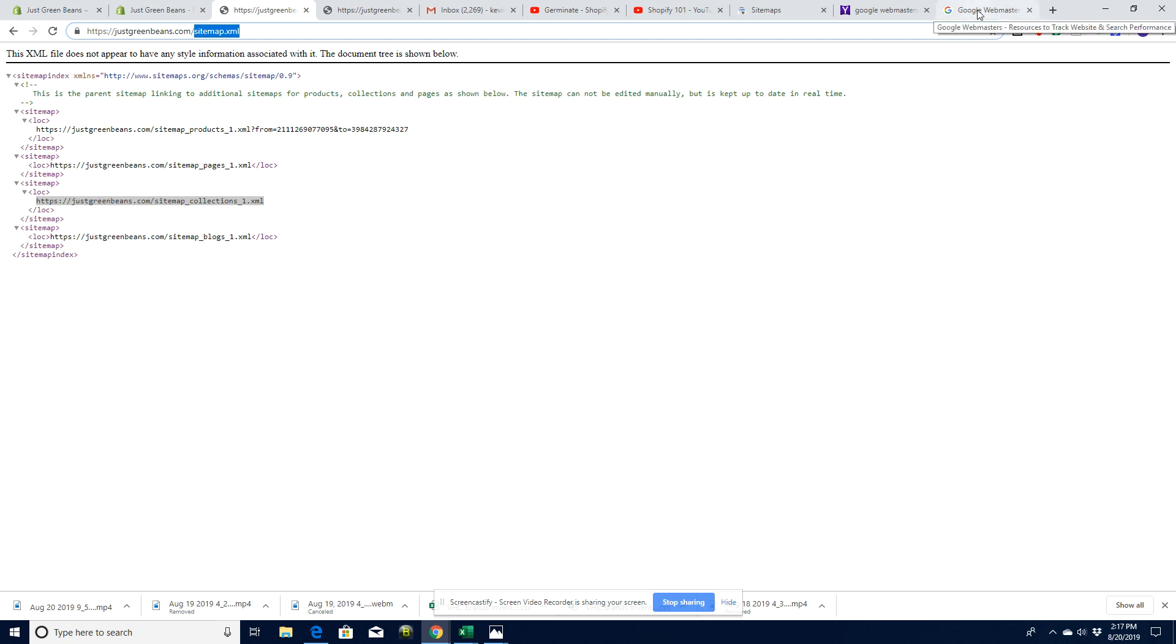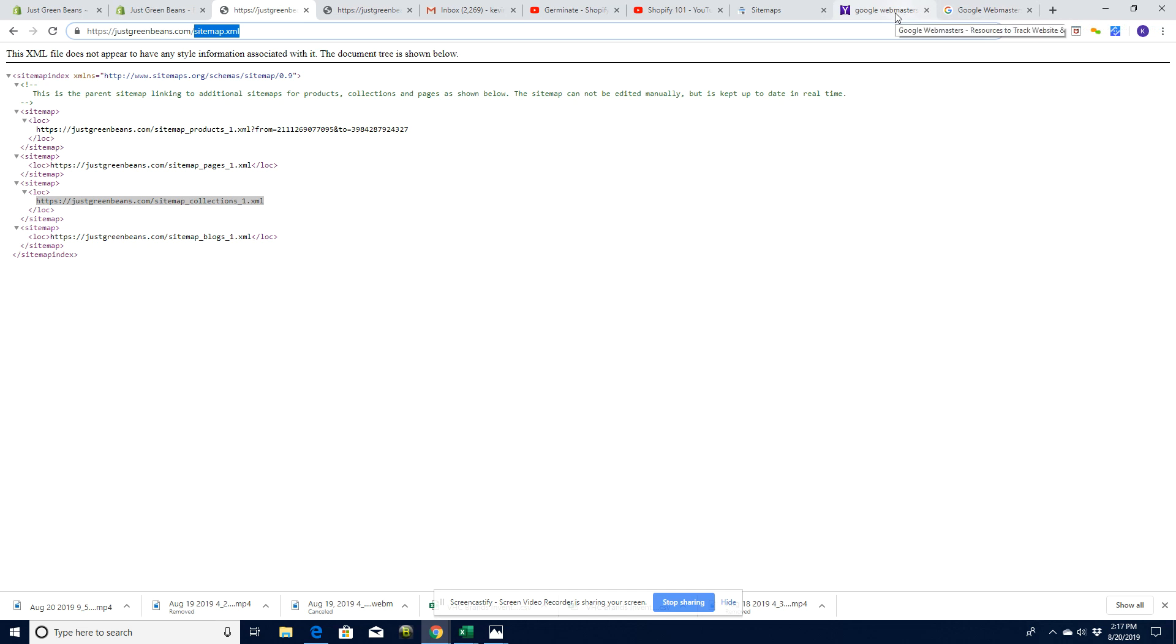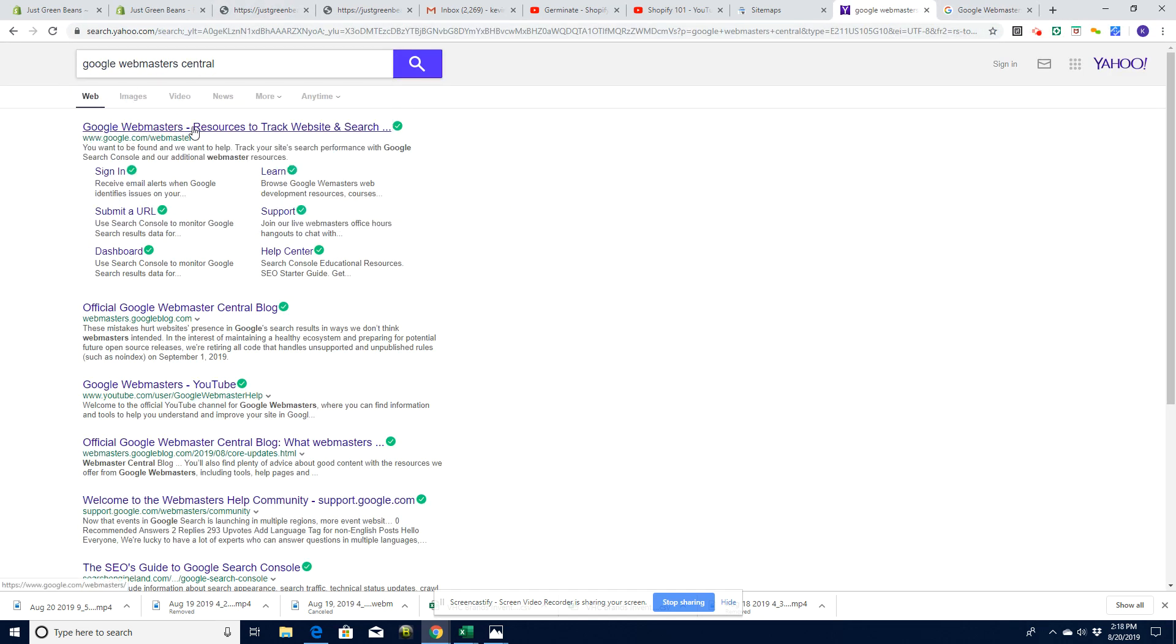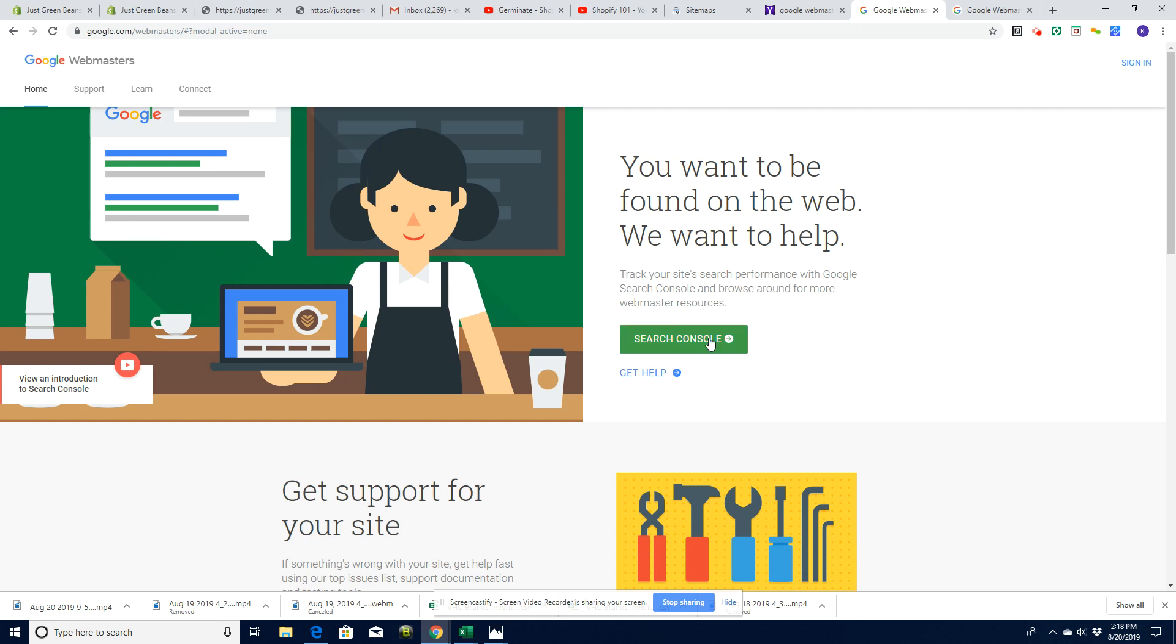So let's look at how we can submit that to Google directly rather than putting a link in our footer. First of all, you're going to want to go to your Google Webmaster account. It's in this search console. If you already have an account with other sites listed in it, it's going to open up that account and you can add a new website and do what they call a new property.